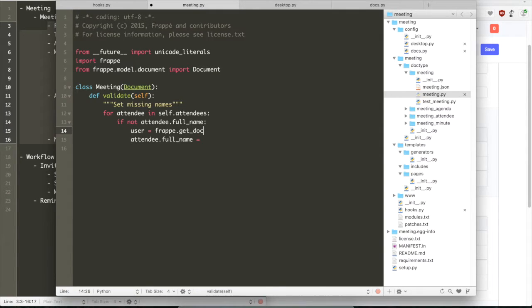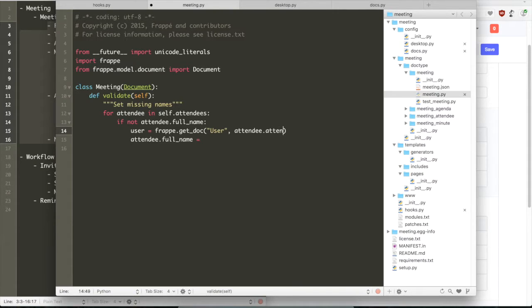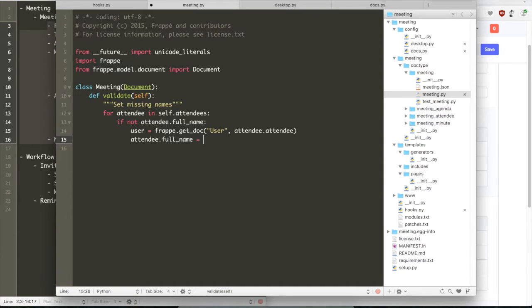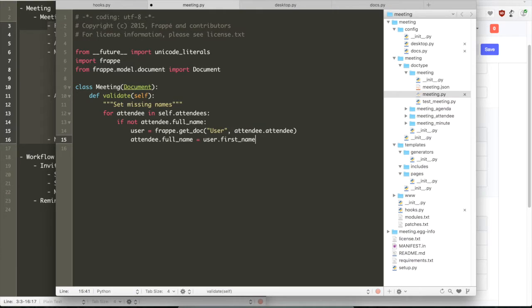So each row will be looped. Now let us get the first name and the last name from the user record of that particular attendee. So we had defined the field attendee which stores the user name. So the first Frappe API method we're going to use is frappe.get_doc. You're going to use this a lot. Frappe.get_doc just loads a document or creates an object for that particular user.